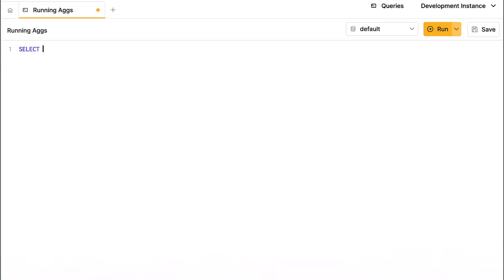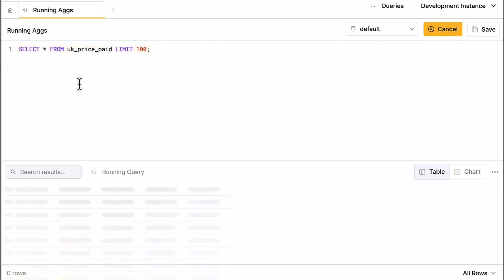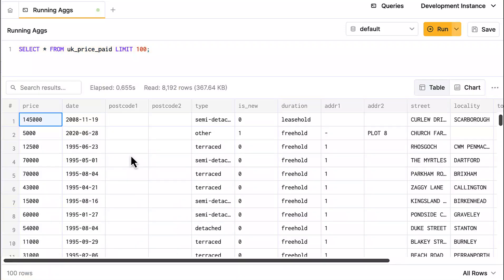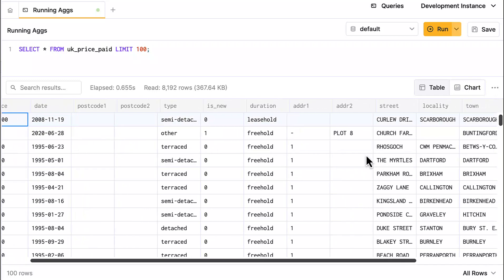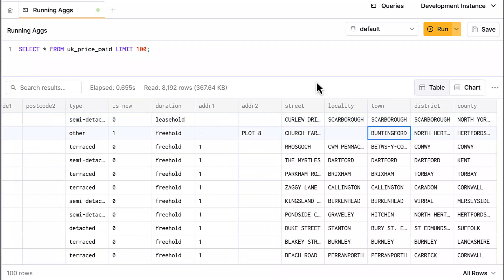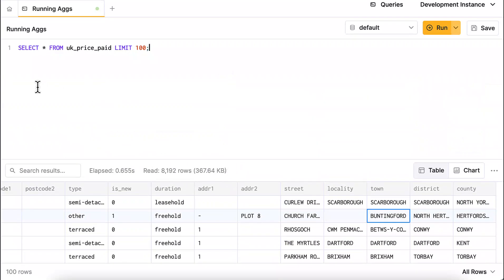There is a table called uk_price_paid available in the ClickHouse documentation — you can download this dataset or insert it into your tables. It contains all properties sold in the UK from around 1995 to now and gets updated regularly. It includes the price, address, street, town, and so on. I'm going to define a materialized view that keeps track of the average price per town in the United Kingdom.